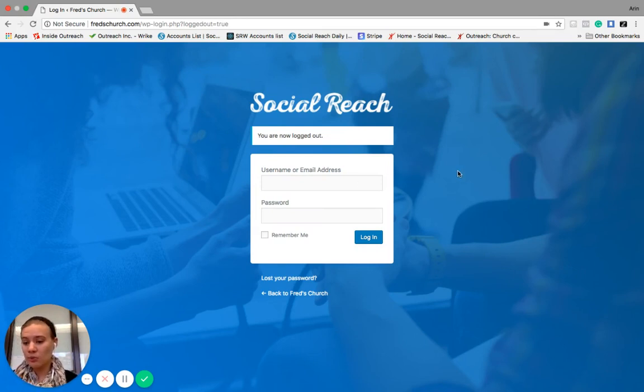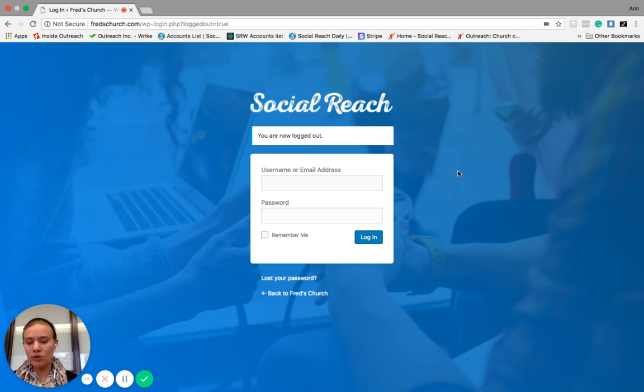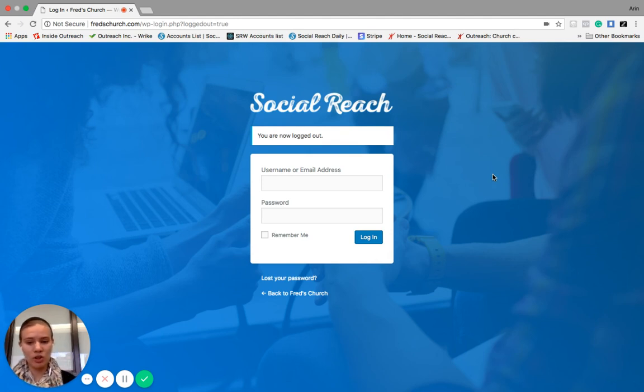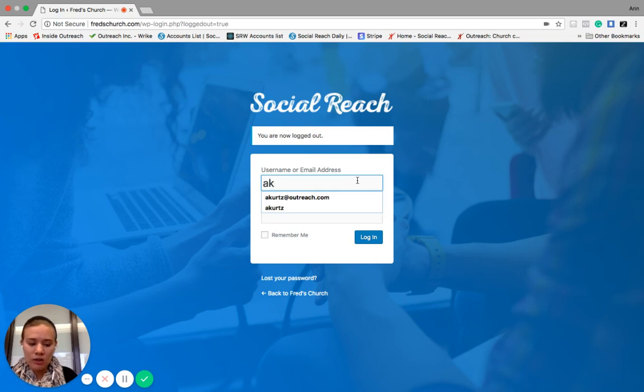So first thing we're going to do is we're going to log into our website. You can access your login in two different ways. You can either go to your domain name, so I've got fredschurch.com slash login, or you can go to socialreach.church and click on the login button there. So let's go ahead and log in.